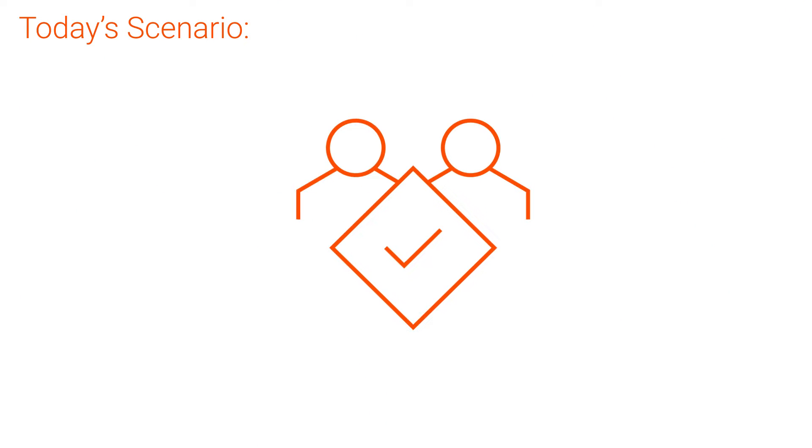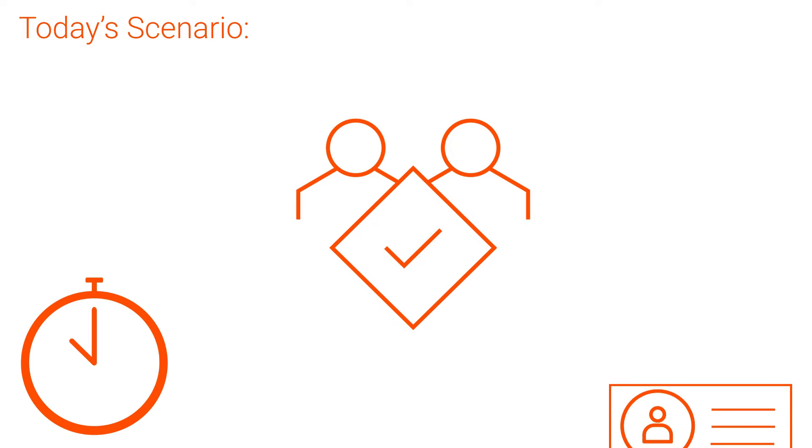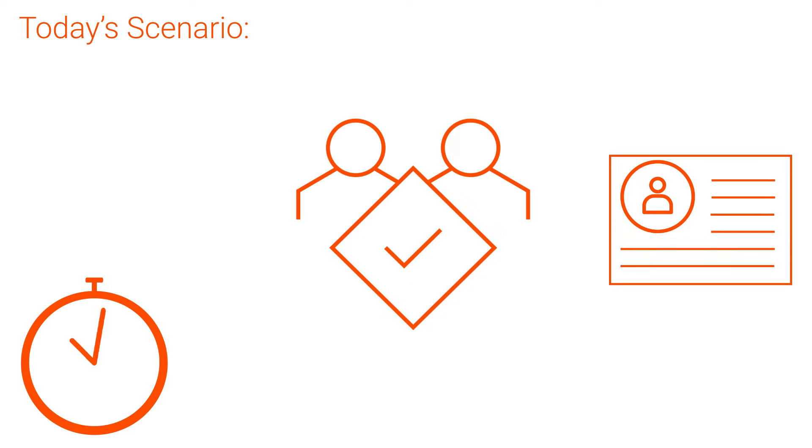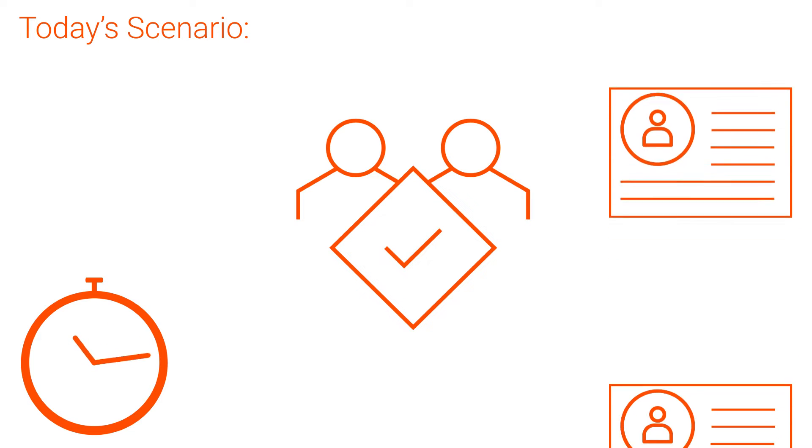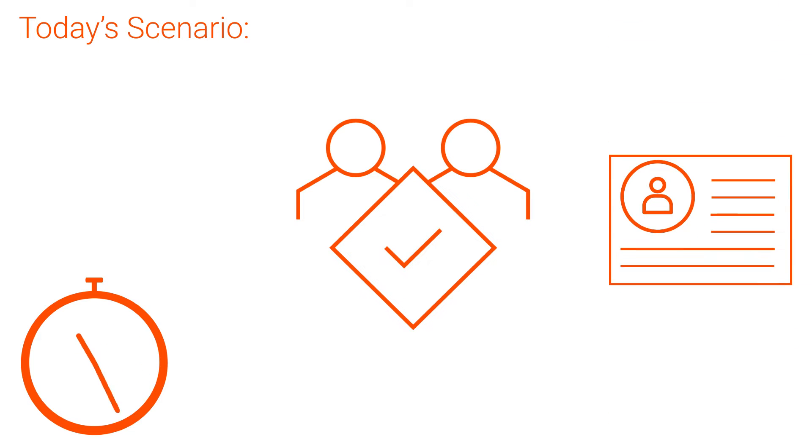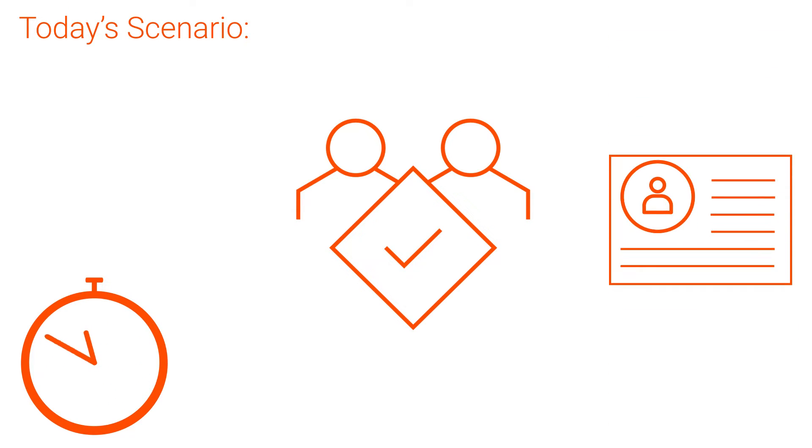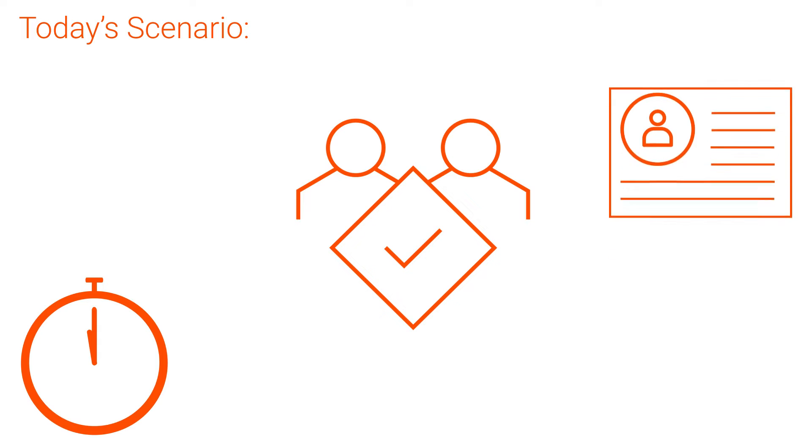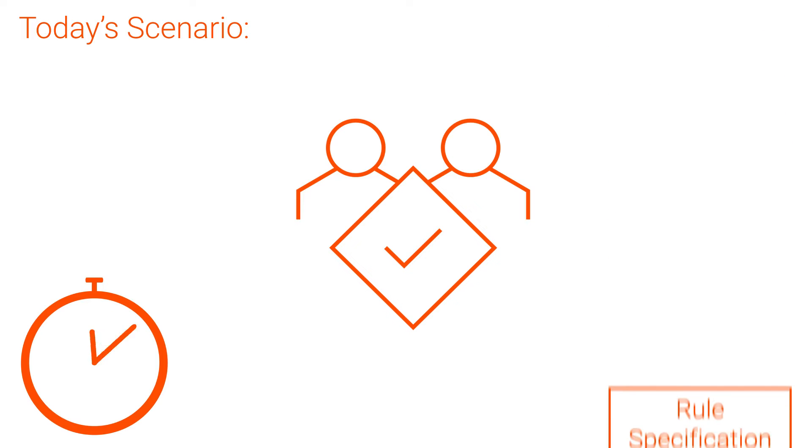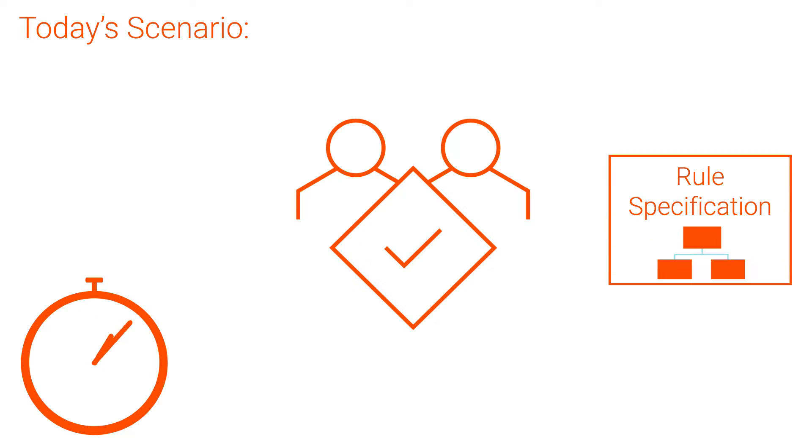For this scenario, let's imagine we're a governance lead. We need to standardize our accounts, but doing it account by account would take forever. We can accomplish this task with much less time and effort using rule specifications.